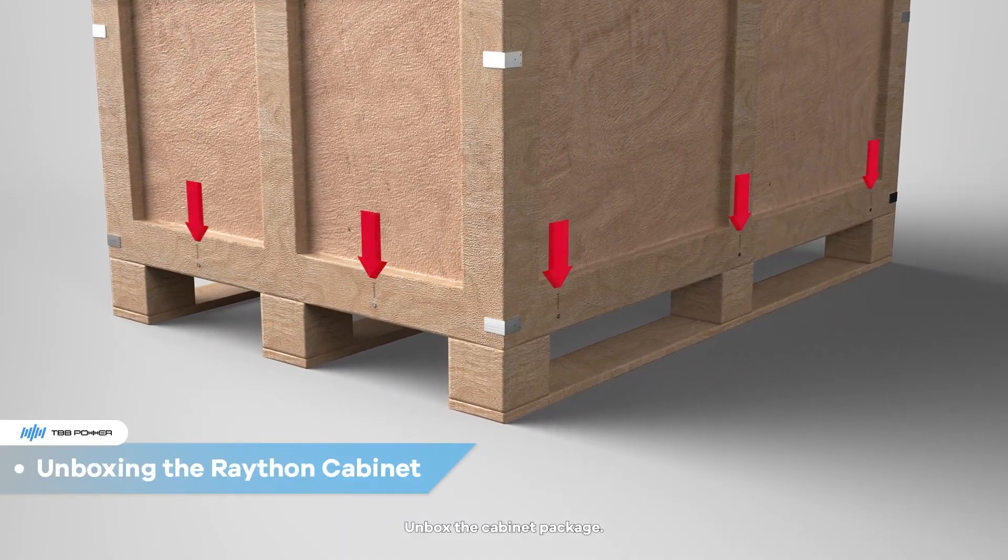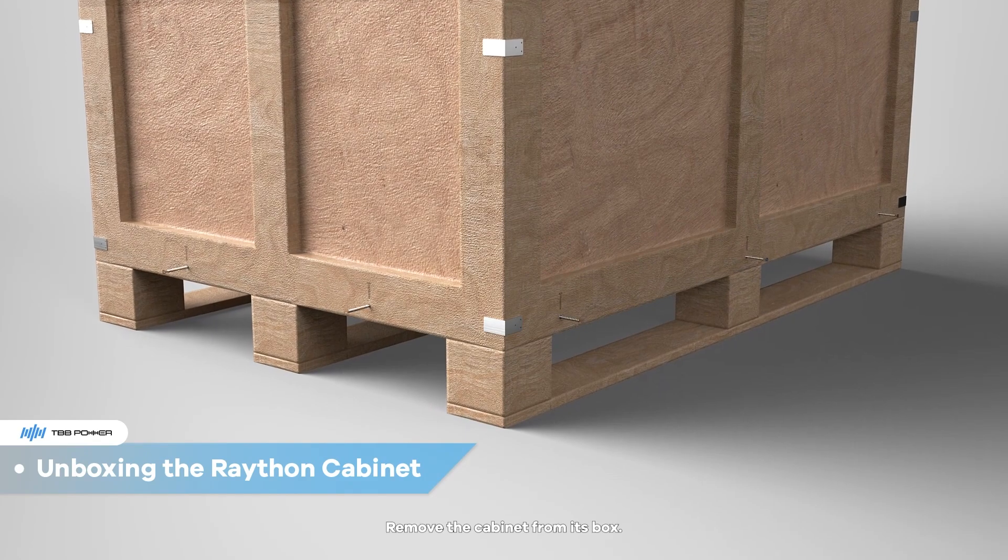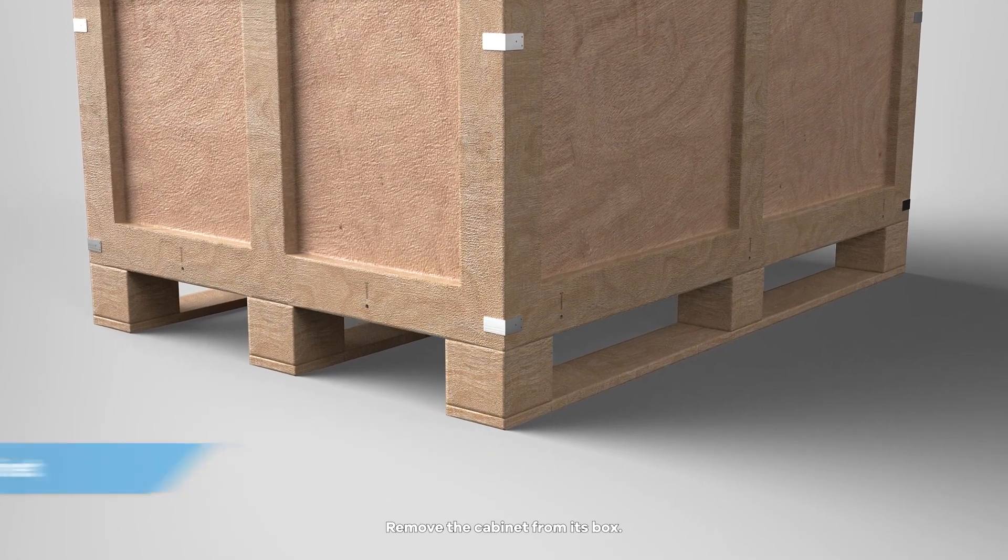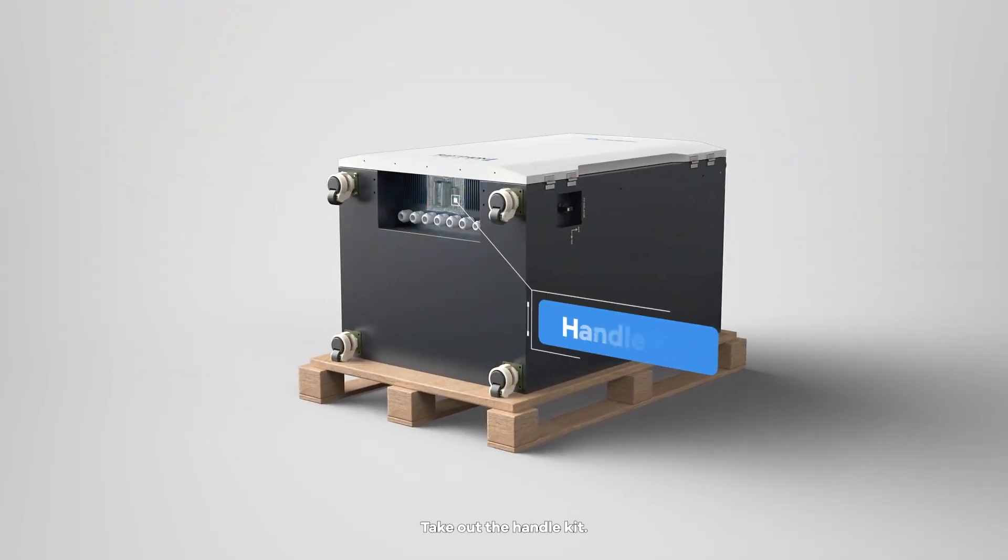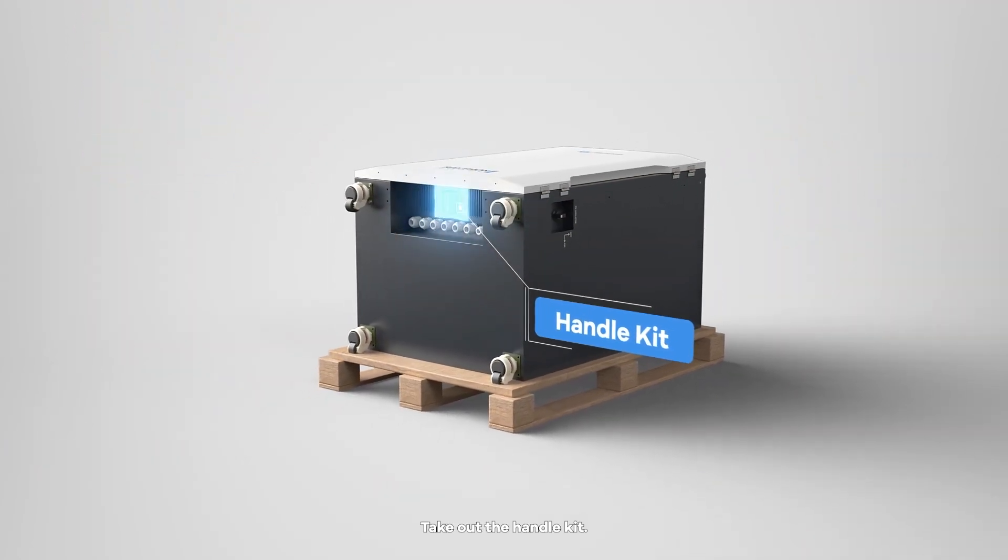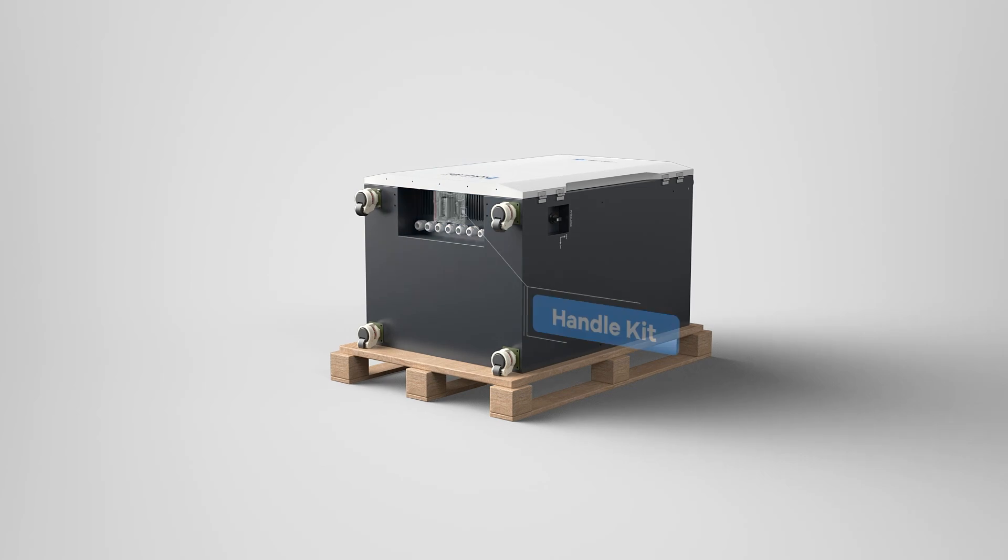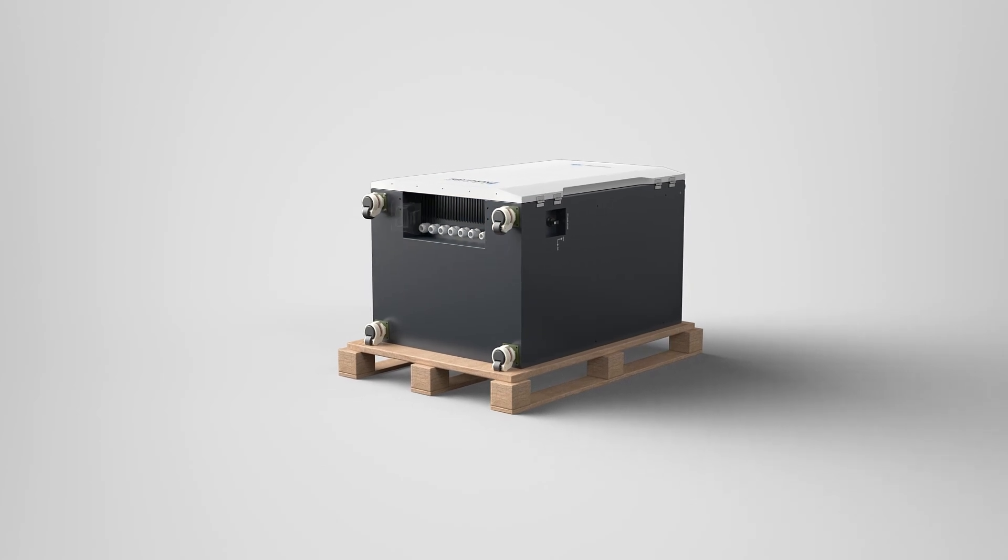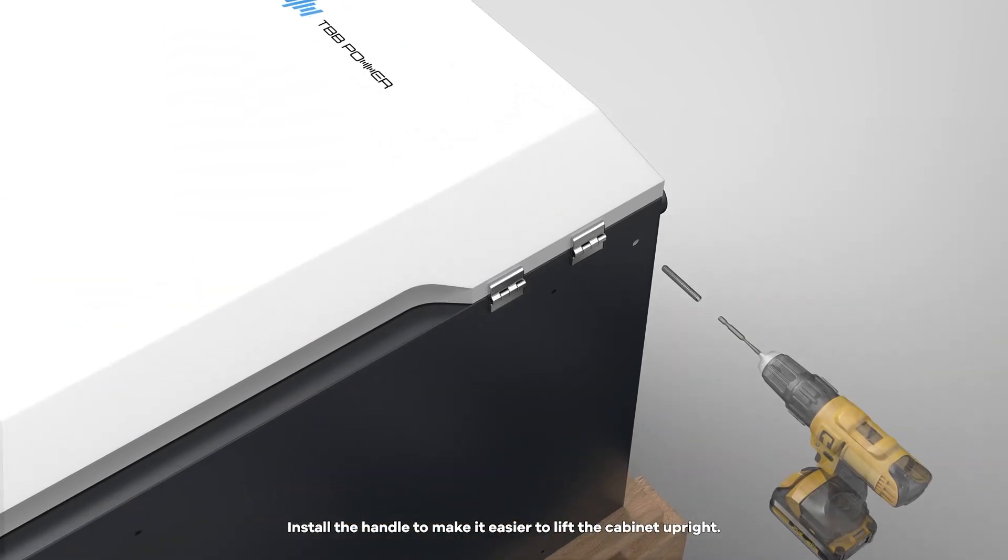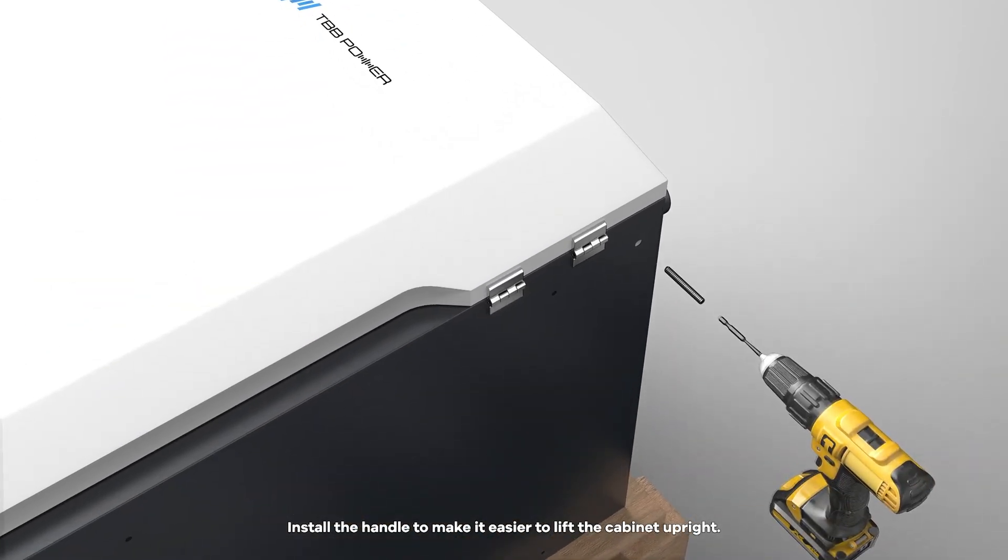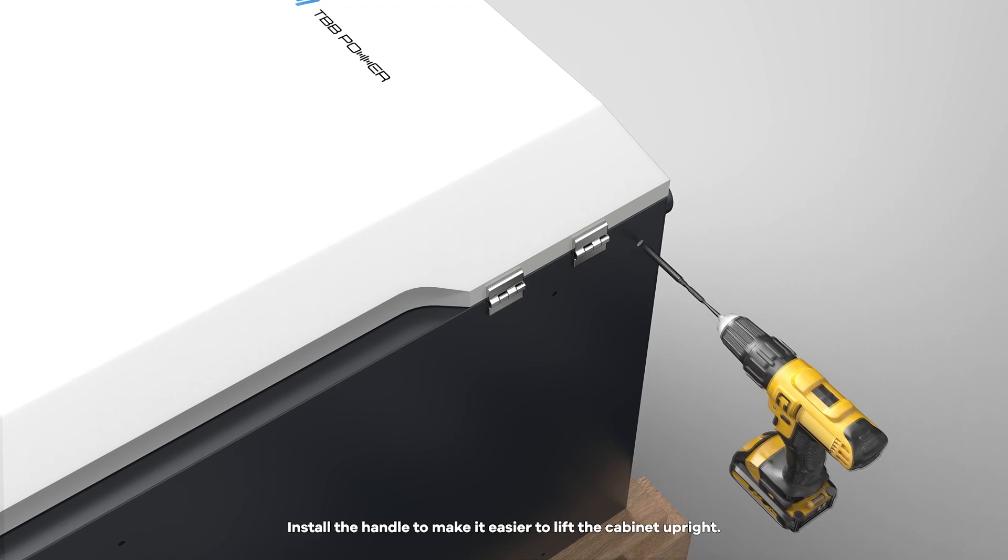Unbox the cabinet package. Remove the cabinet from its box. Take out the handle kit. Install the handle to make it easier to lift the cabinet upright.